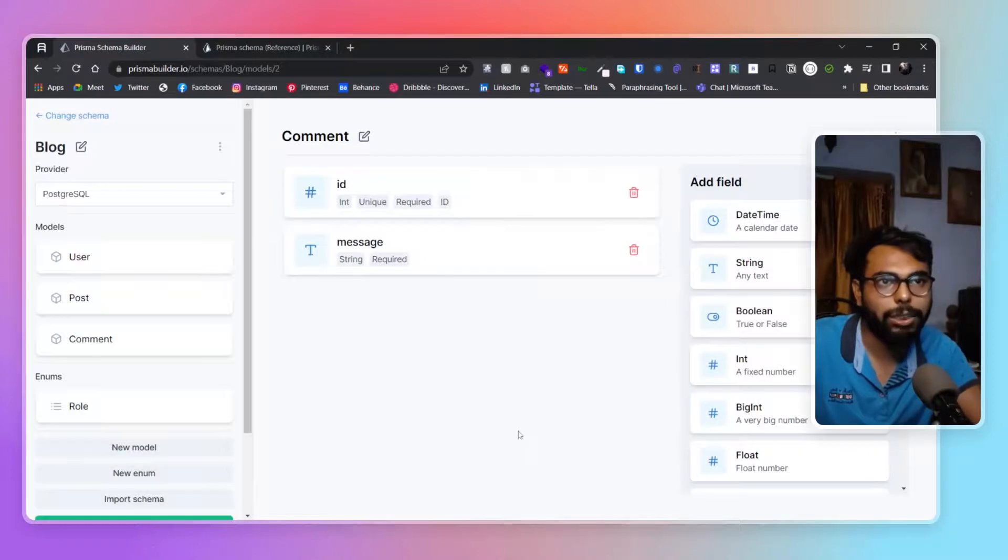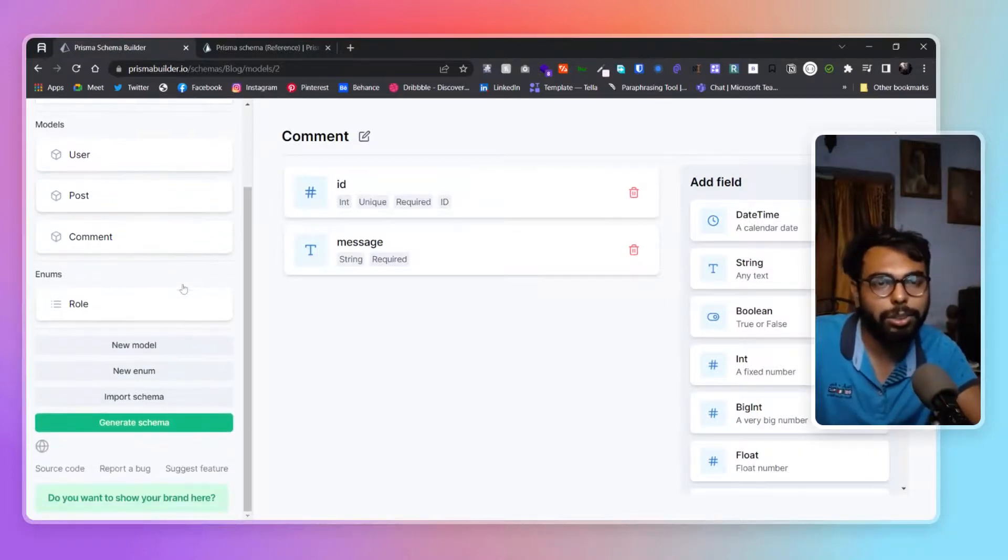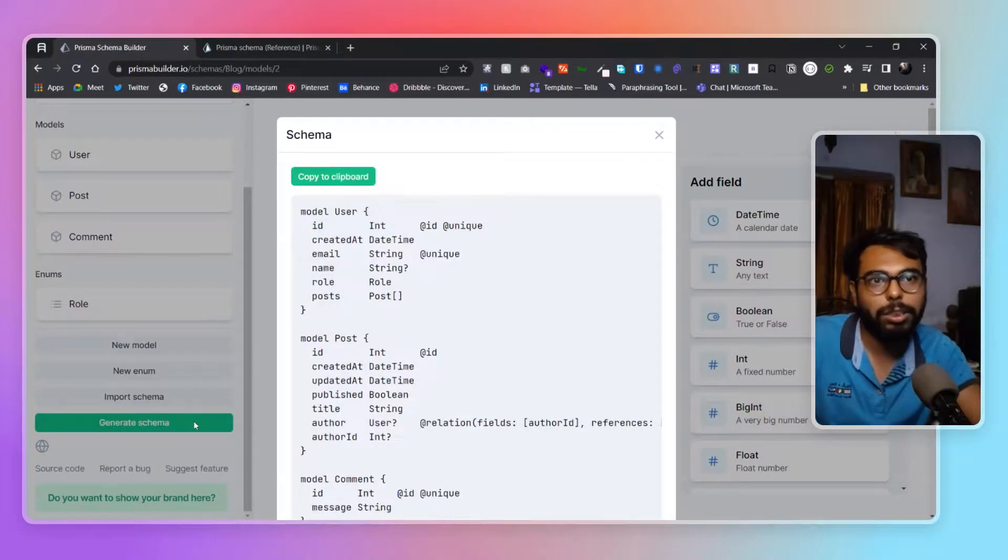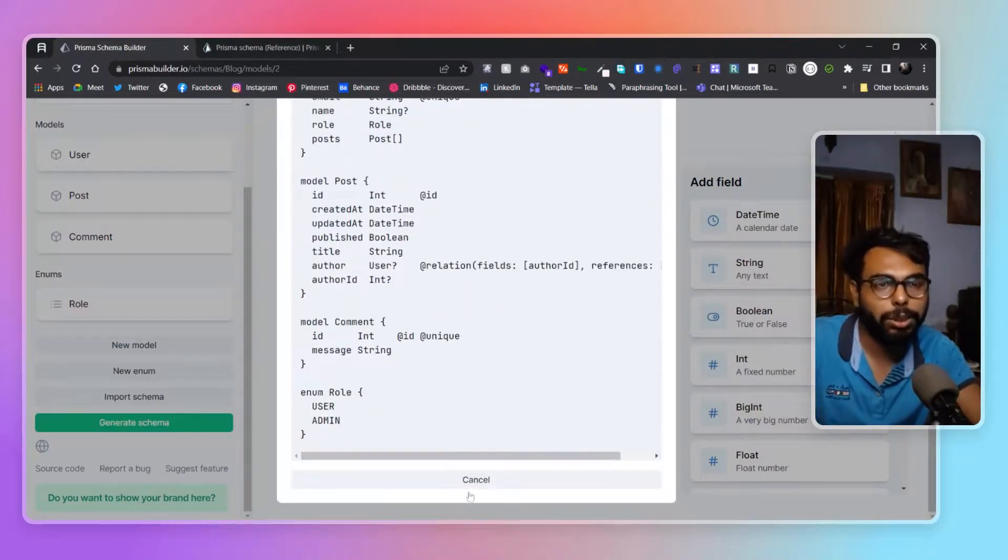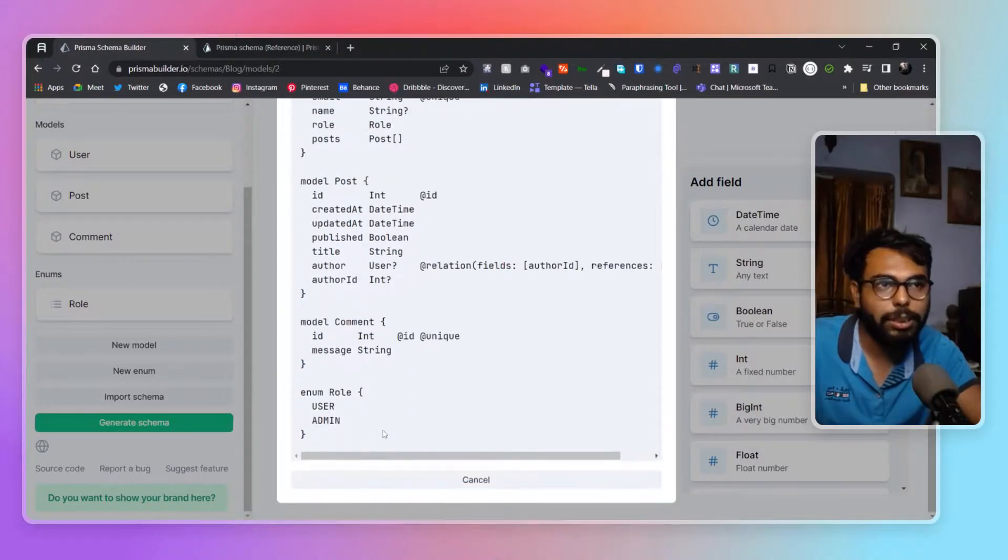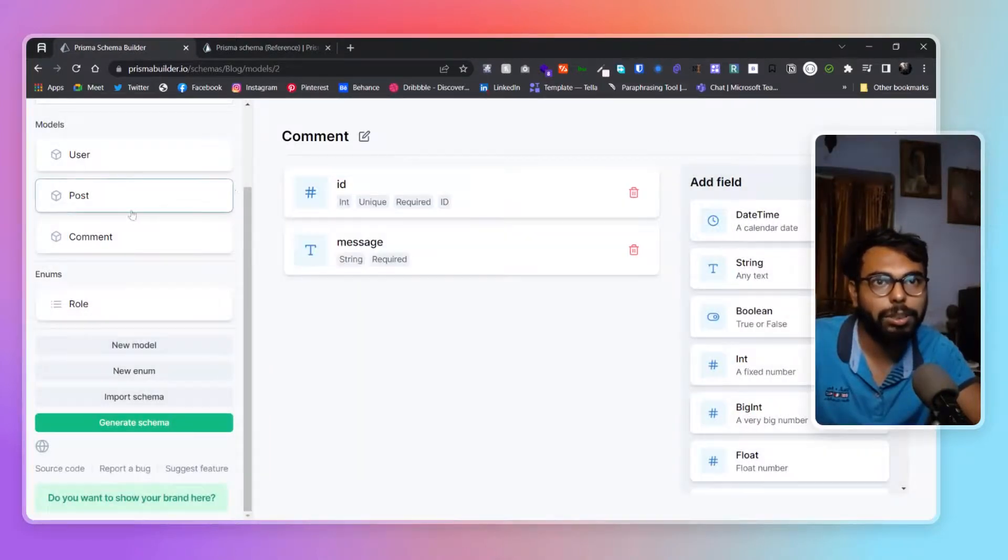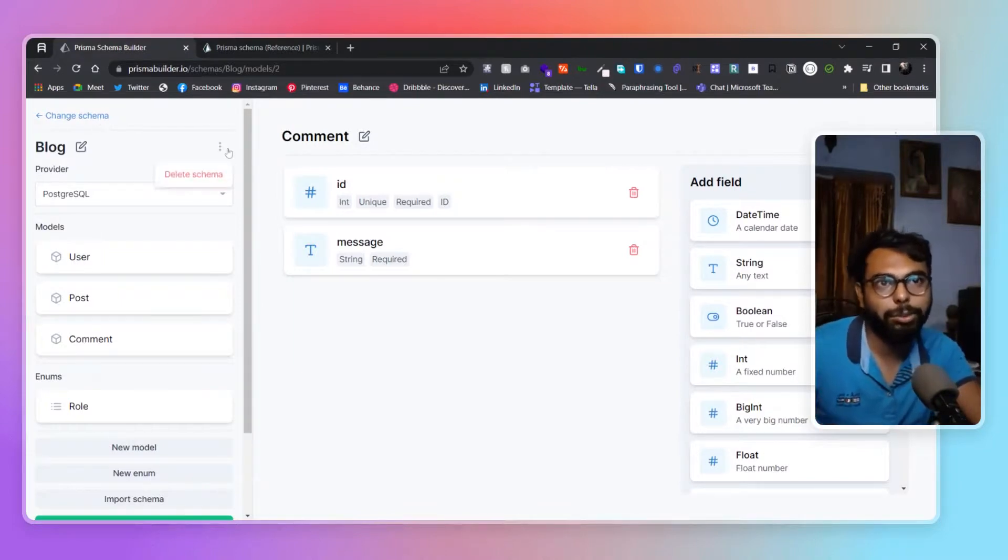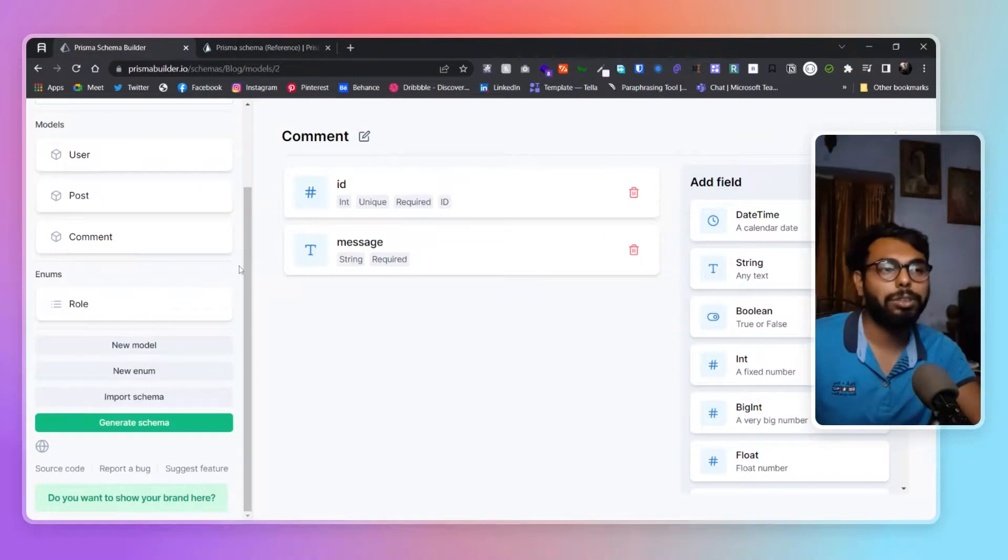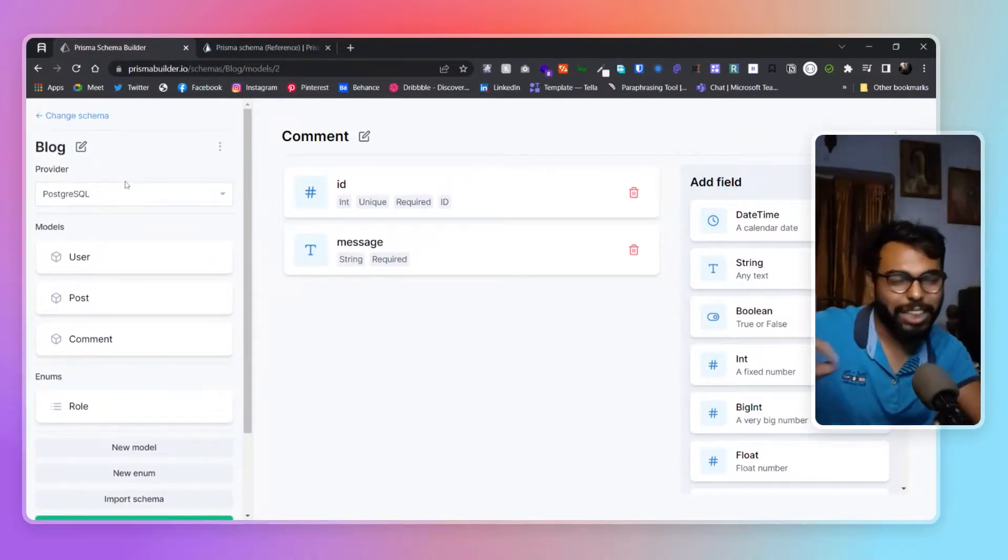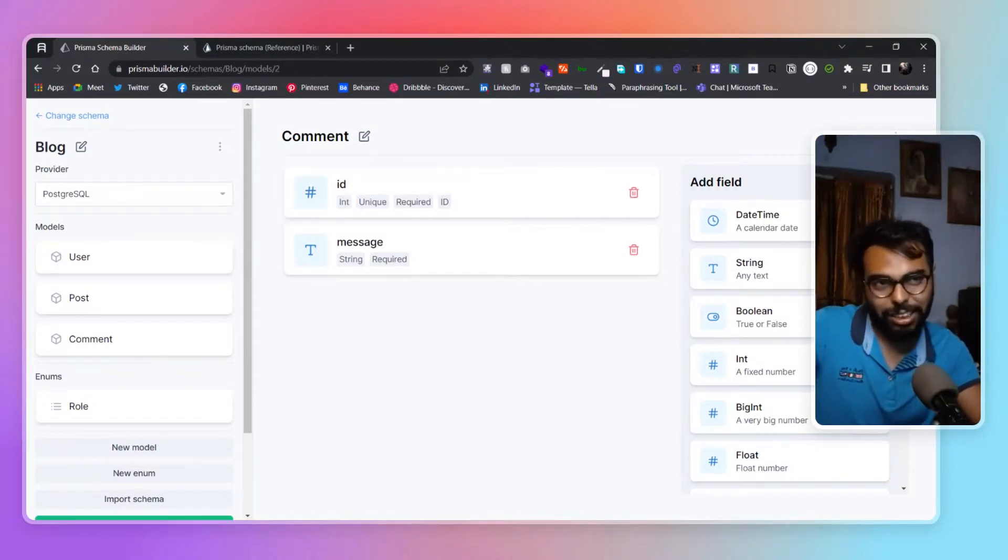This is how you're supposed to create it. When you click on generate schema, it will generate the whole schema for you. That's really it about this website. This is a really handy website, I would say - really well made, quick to use, and easy to understand.